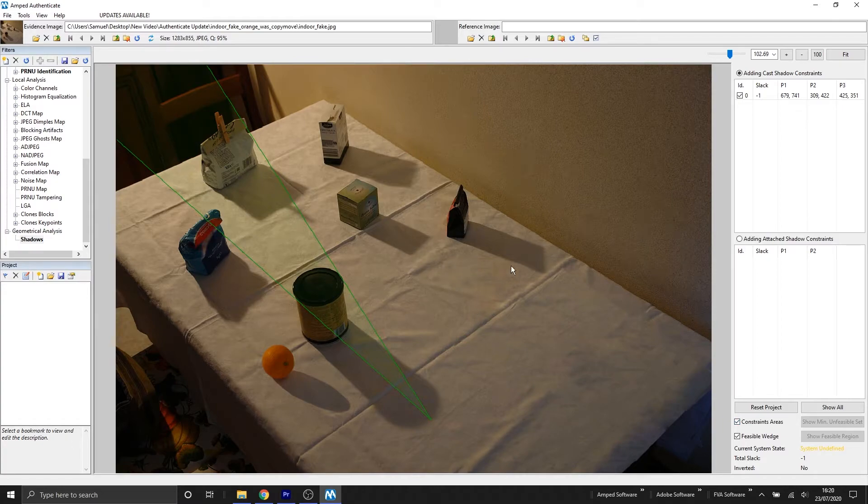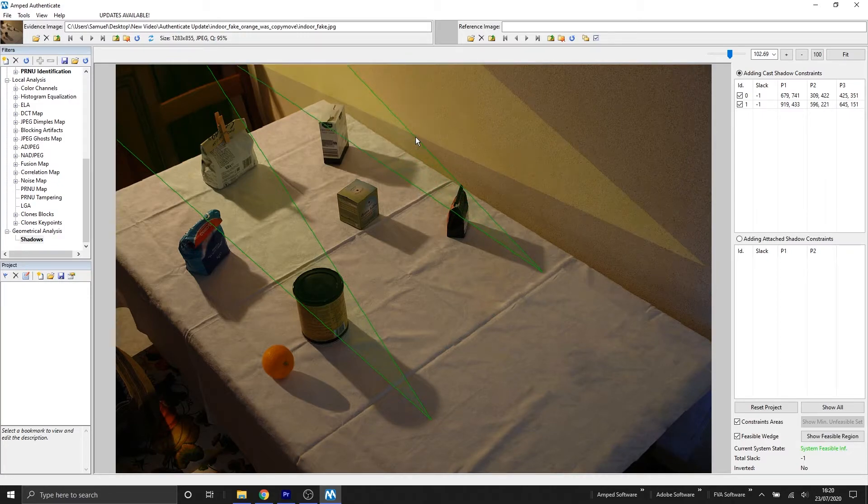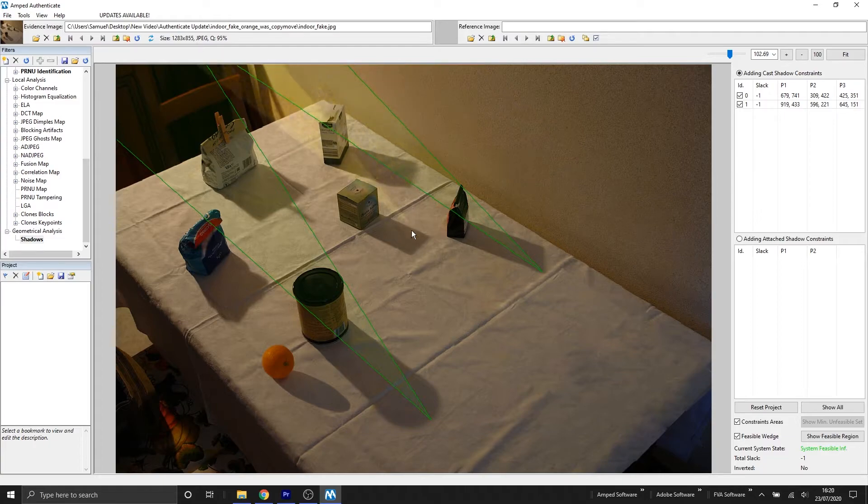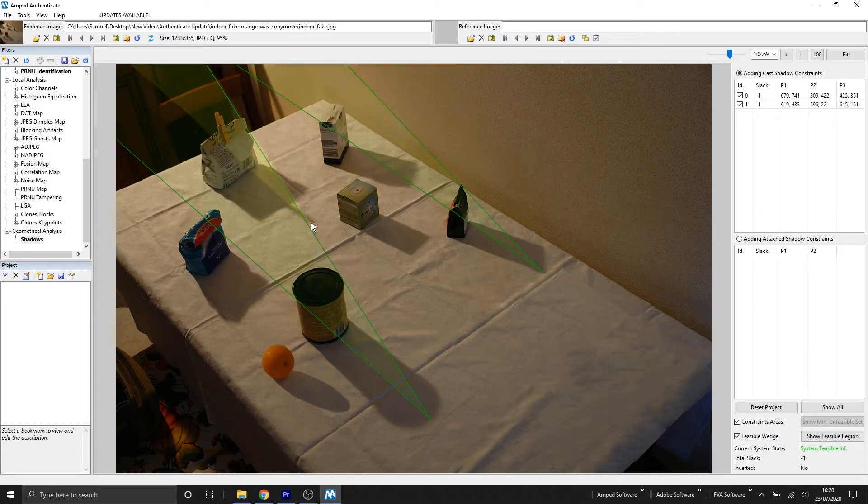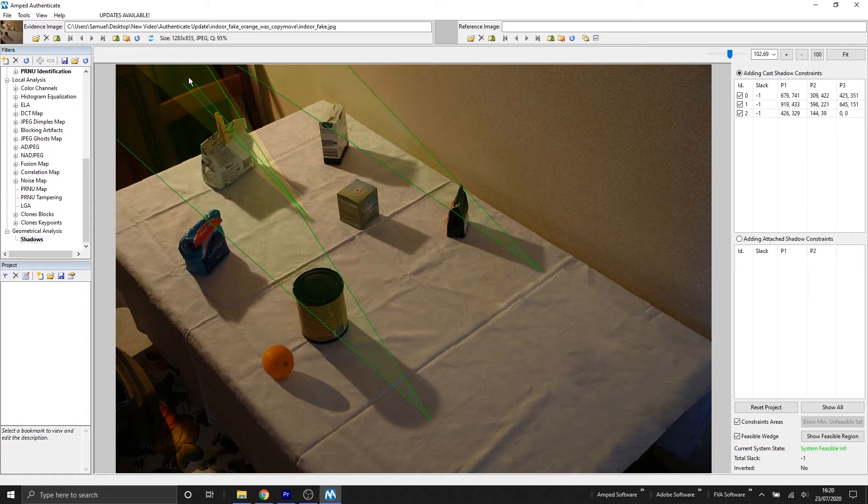Now we're going to keep adding casted shadow constraints for several objects within our scene, and each casted shadow constraint defines a wedge in which inside the light source should be contained. Therefore, the shadow filter is going to continuously check whether there exists an intersection region that is common to all the wedges that we're creating.